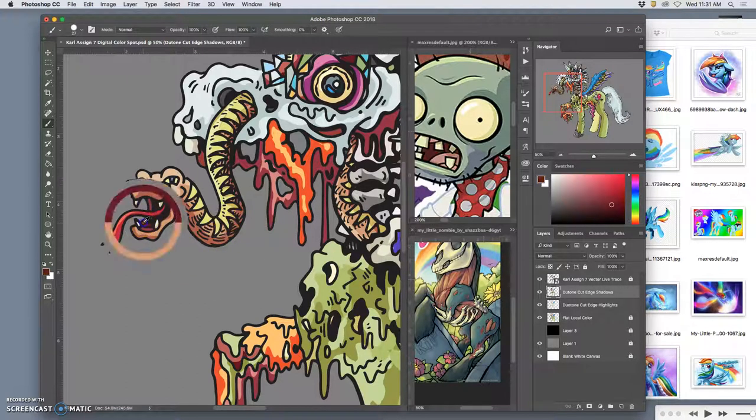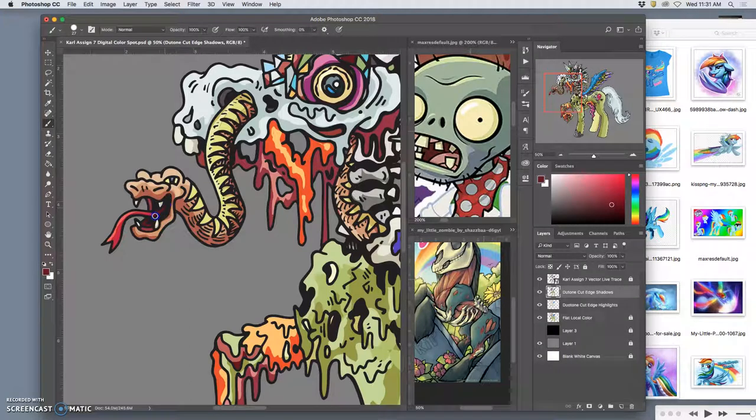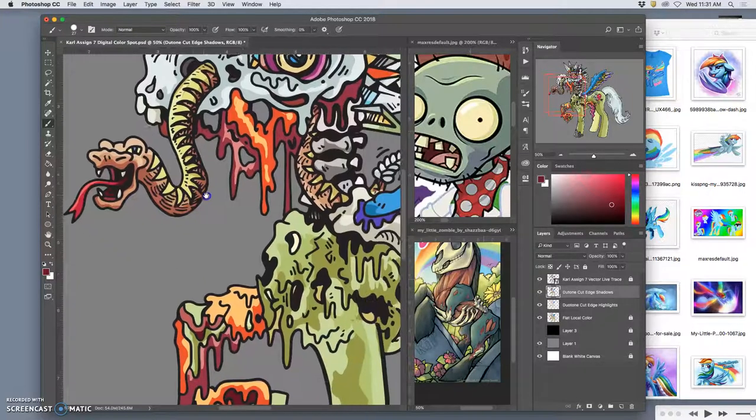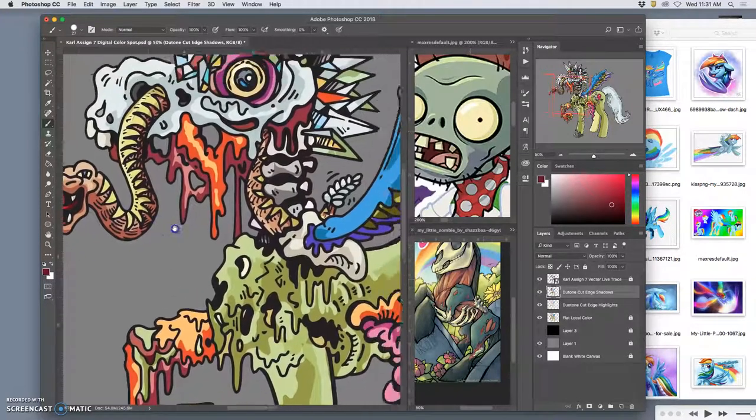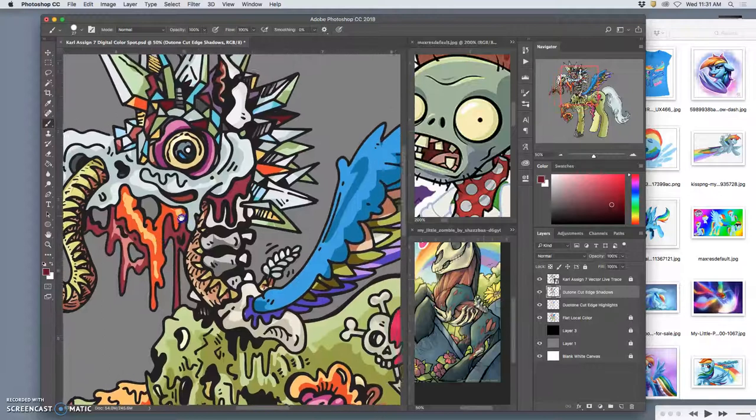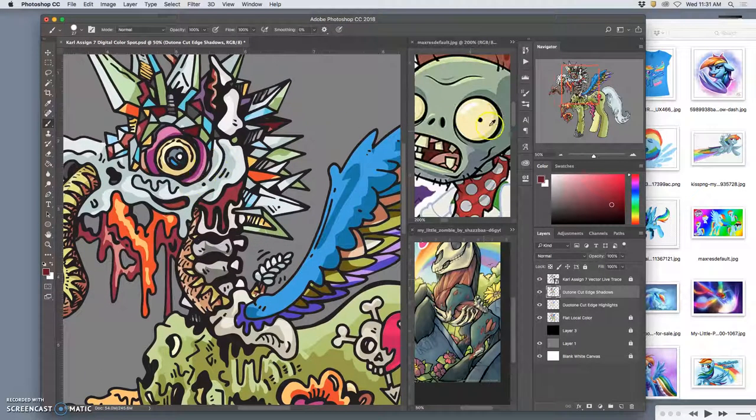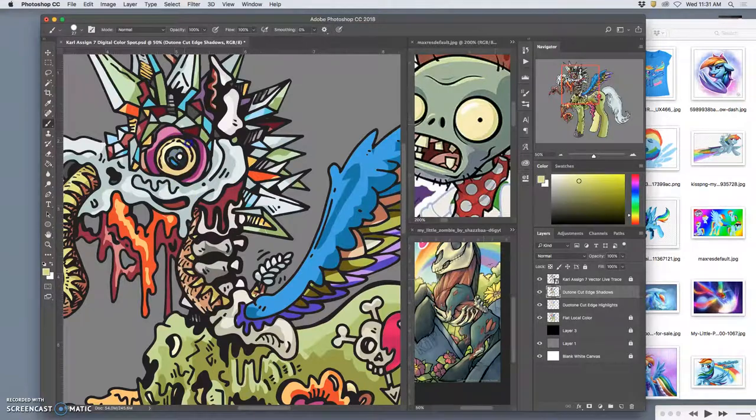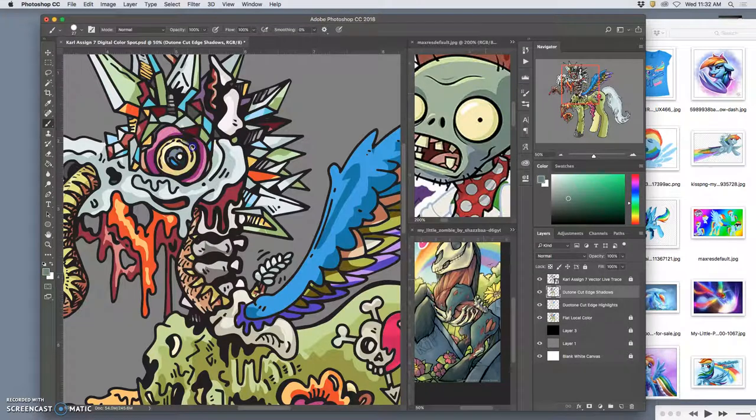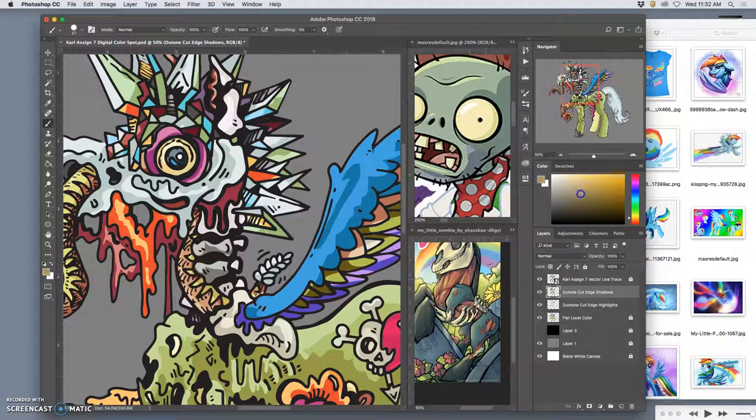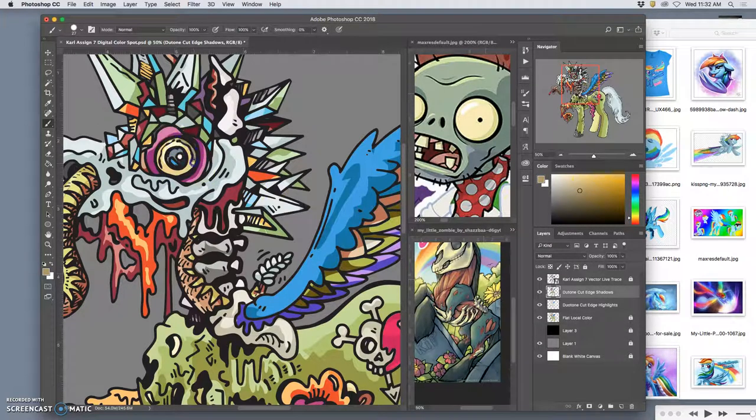And if I want a darker red on part of the tongue, as long as it's still a version of red, it's still duotone. I can do it. If I want to steal a tone from somewhere else and paint it in, I can do that. But it should be a variation of my original color just to keep it as duotone.